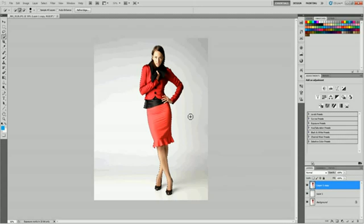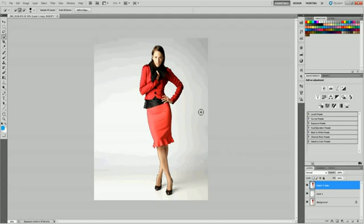With our model selected, hit Control-J again. Now with her selected, it'll bring only her to the next layer up. So hit Control-J and there she is.